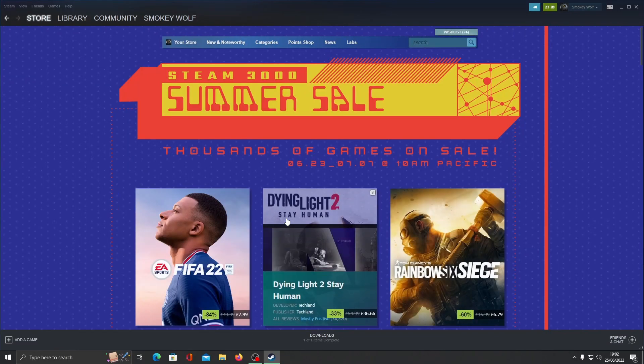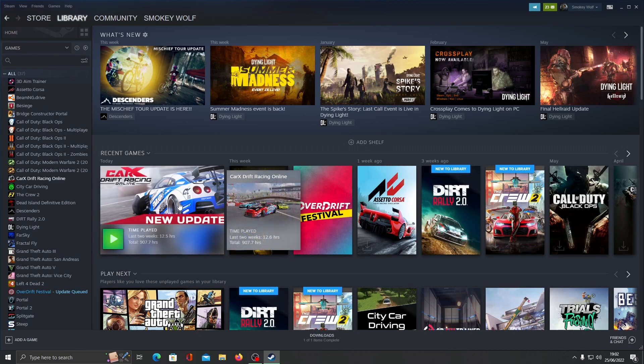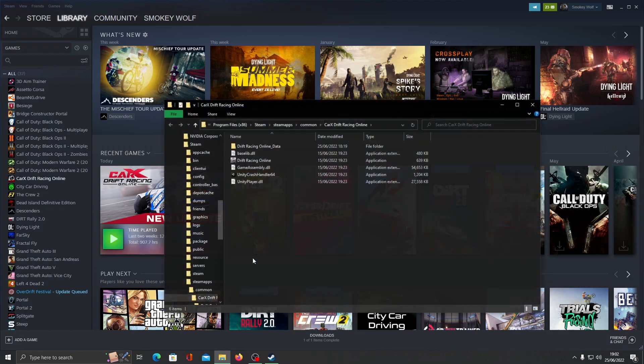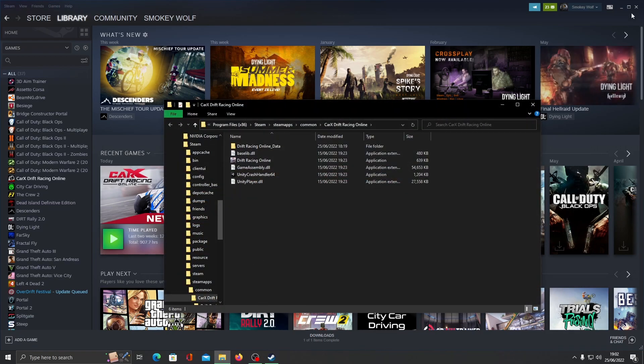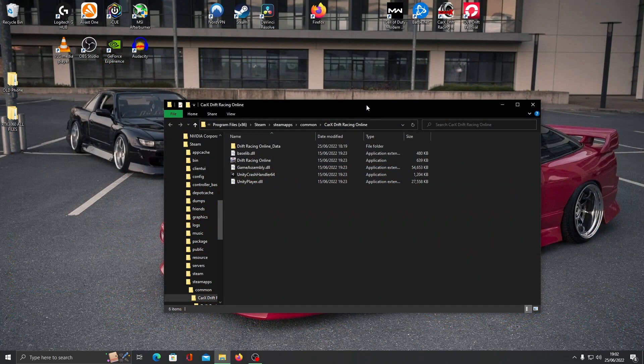You want to open up Steam. Then right click on CarX, go to manage and click on browse local files. This is the best way to find your local game files of CarX.